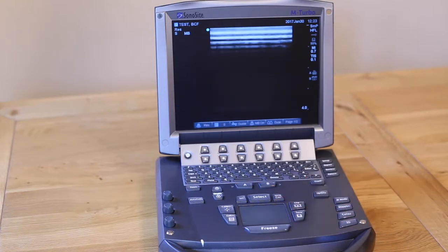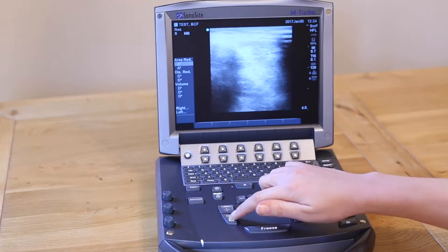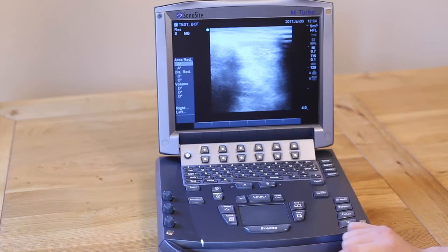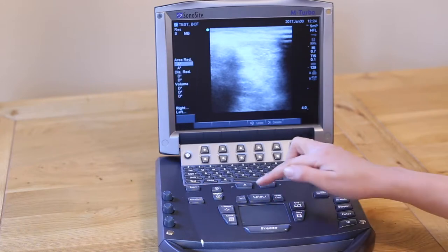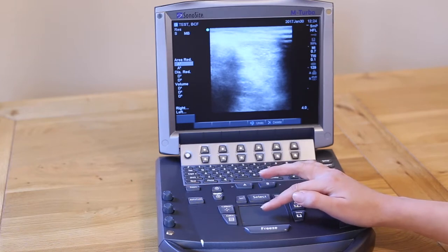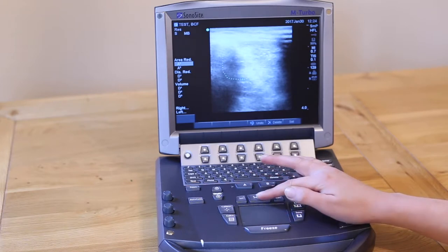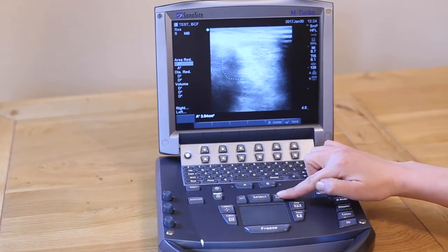Remember to save any measurements on your image before unfreezing if you would like to keep them. If you press Calcs when your screen is frozen, you can calculate the percentage difference between the area of two shapes or between the distance of two lines. Press Calcs, then use the Select button to choose Area 1. Press Select to place your first caliper. Then trace around your tendon and press Select again to place your second caliper. Next, press Save Calc, which is located to the right of the Select button.